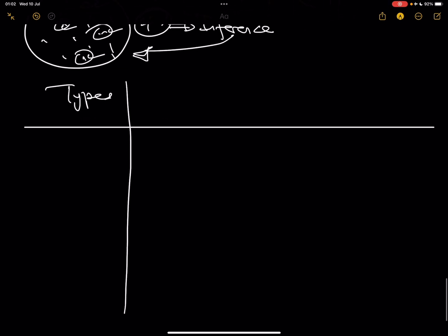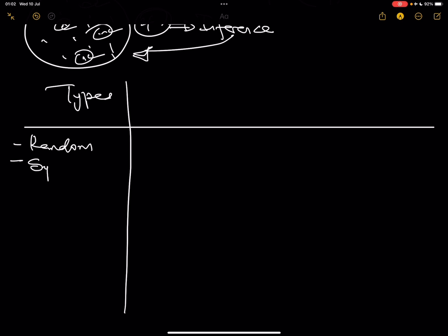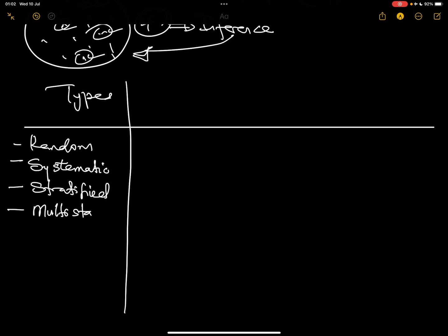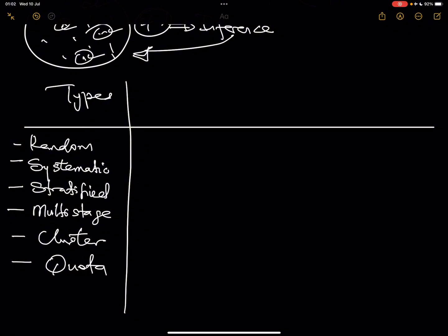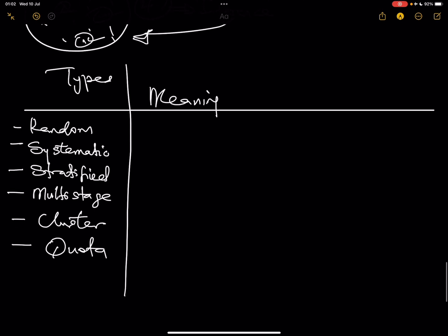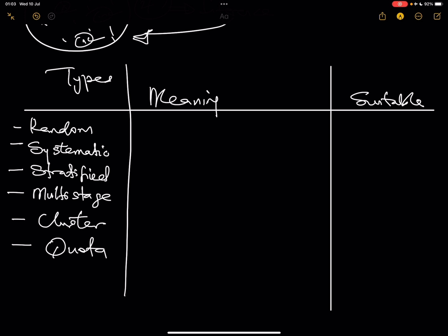There are several types of sampling: random sampling, systematic sampling, stratified sampling, multi-stage sampling, cluster sampling, and quota sampling. These are different ways of picking samples. I'll explain each type and tell you when each is most appropriate to use — that is extremely important because that's also how it can be tested.